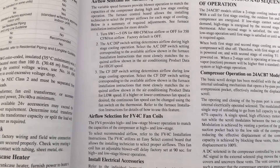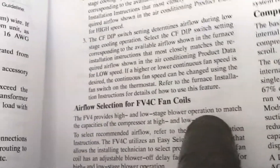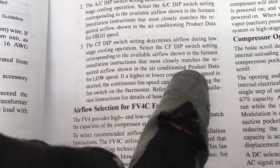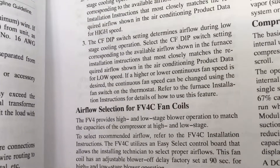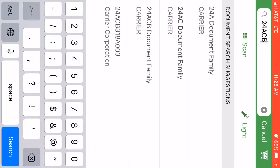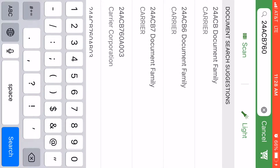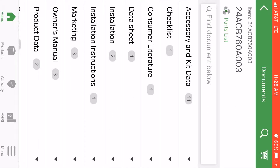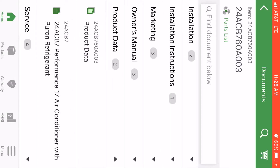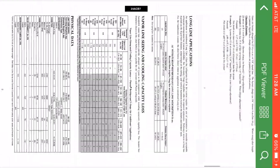Low stage airflow requirements are determined by the product data — shown right here for low speed. So let's go find the product data. This is the Carrier Enterprise app that you should definitely download. Go to Documents, then search for the document name that you want, and it'll pop up with the option closest to you. Go over to Data Sheet, and there's our data sheet.